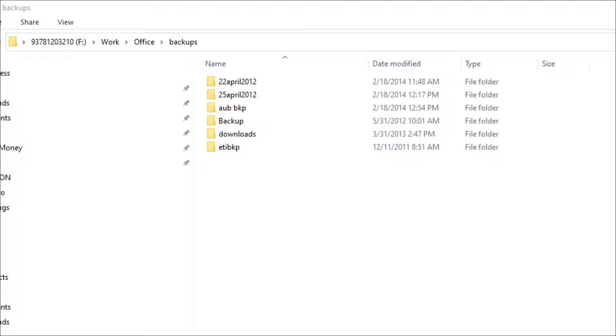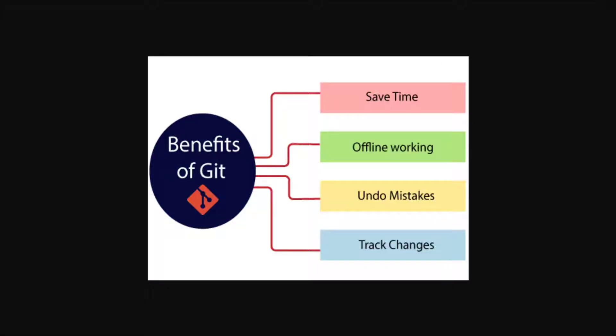This is especially helpful for software developers because when you're working on a project, you first build a basic version of it and then try to improve it by adding new features or just experiment with things. This whole process of experimenting with new features is incredibly error prone and you might want to revert back to your original code.